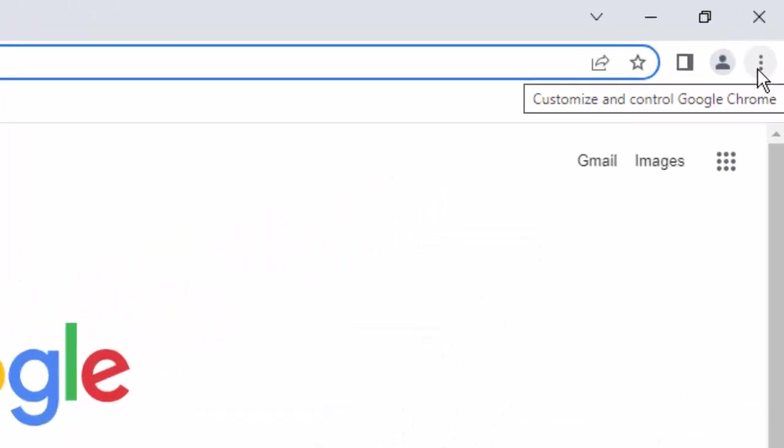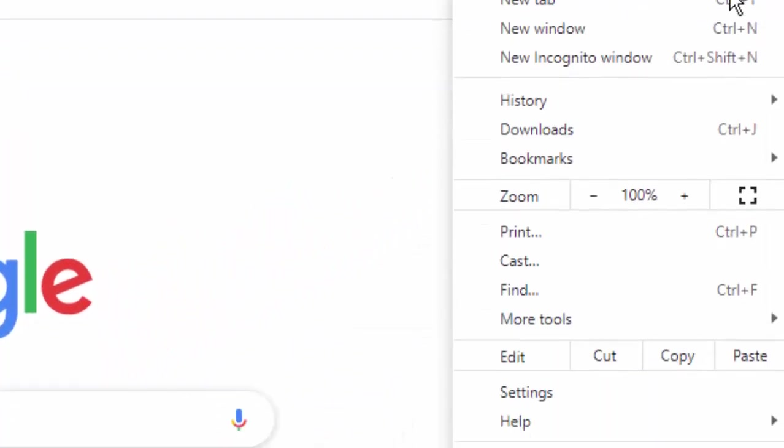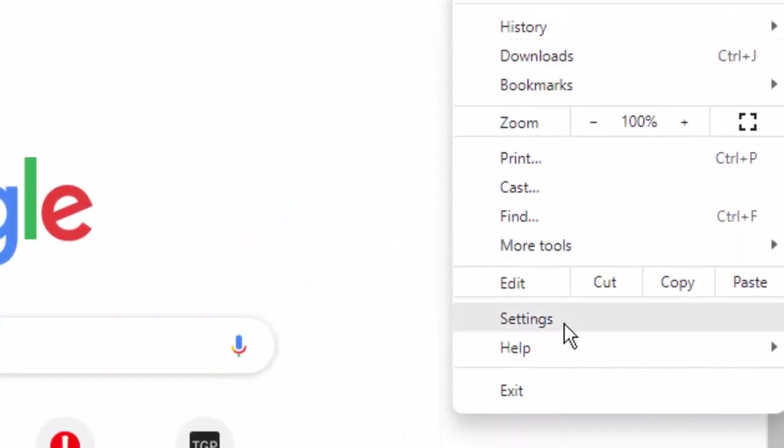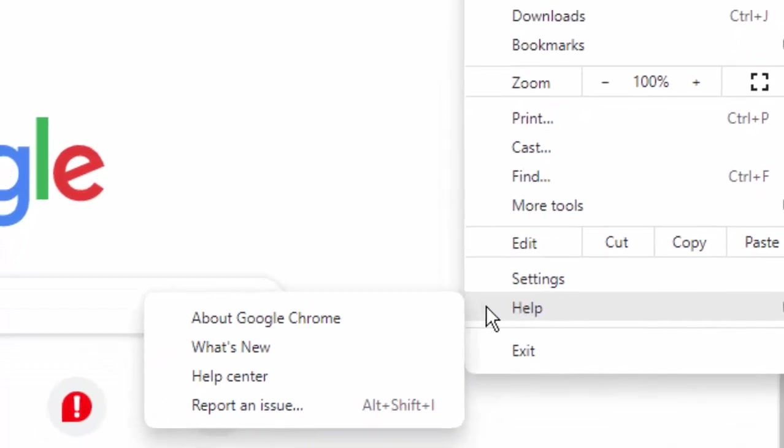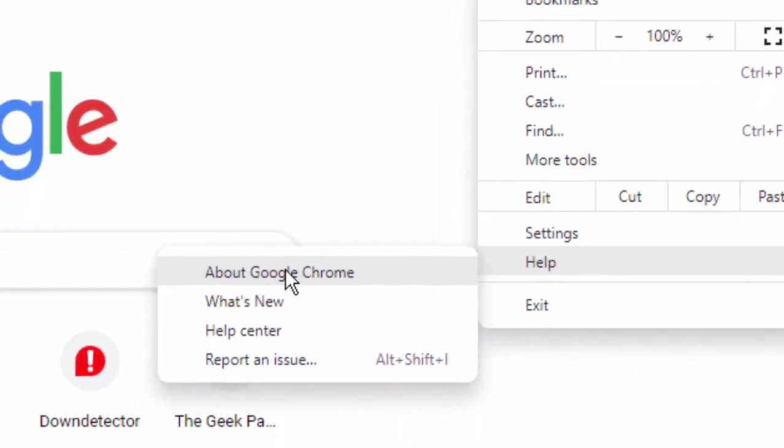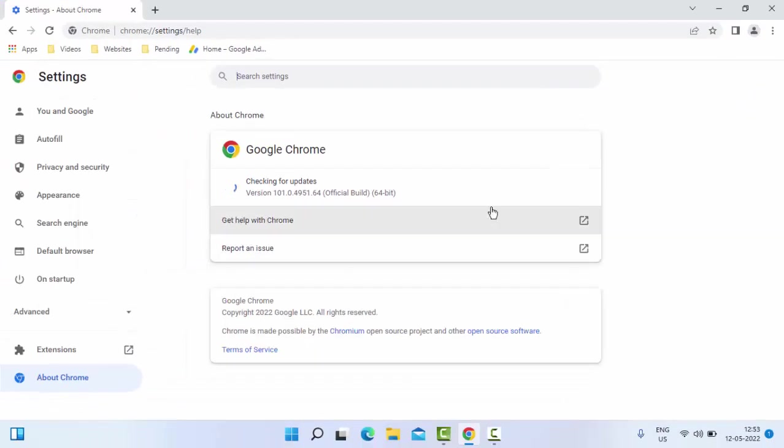Next, click on Help, then select About Google Chrome. Just select this, it will update automatically.